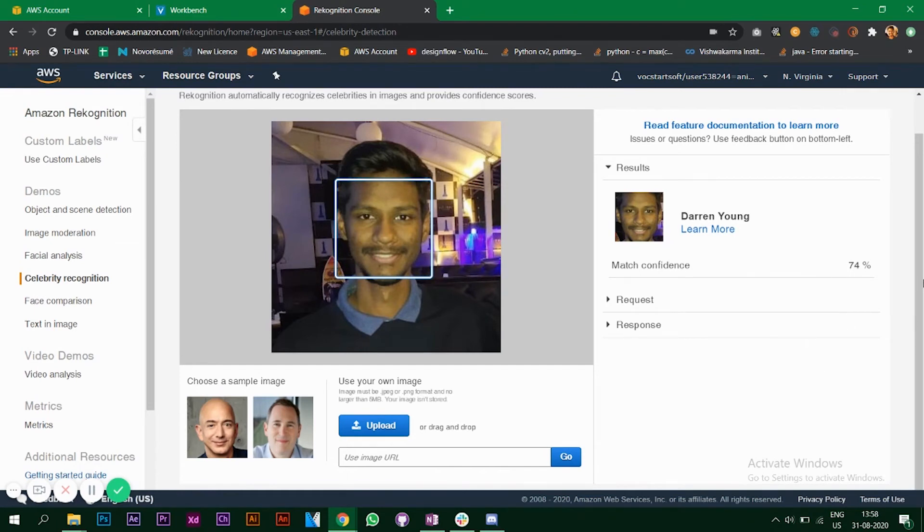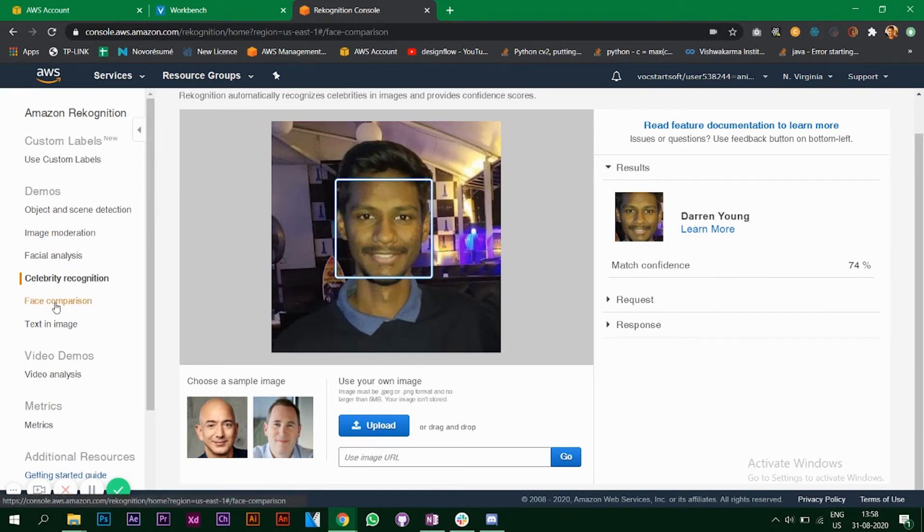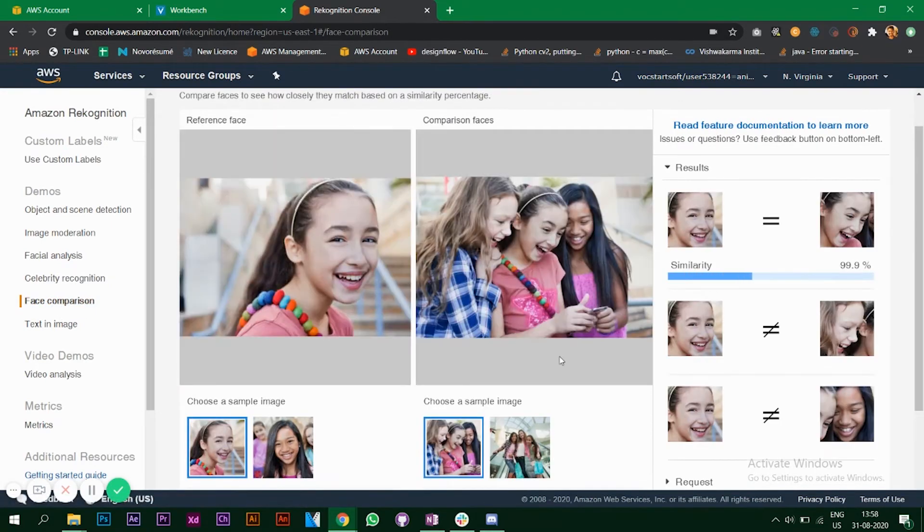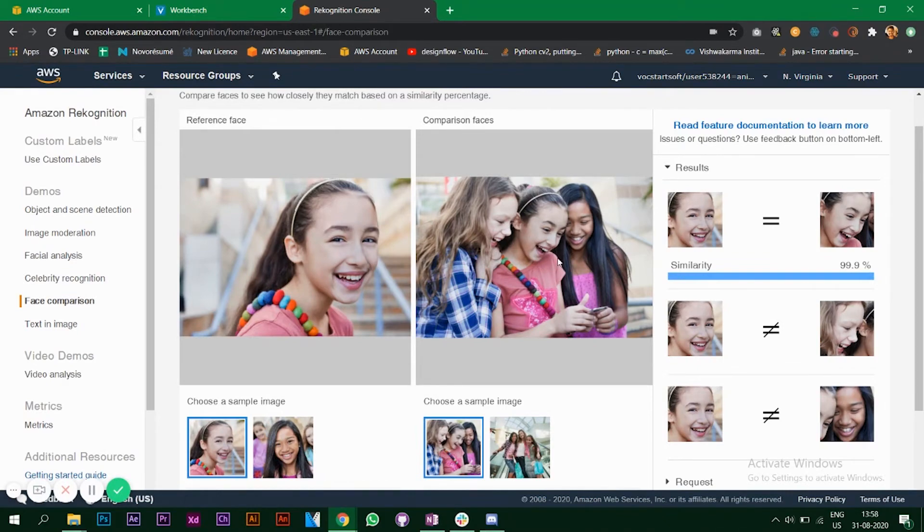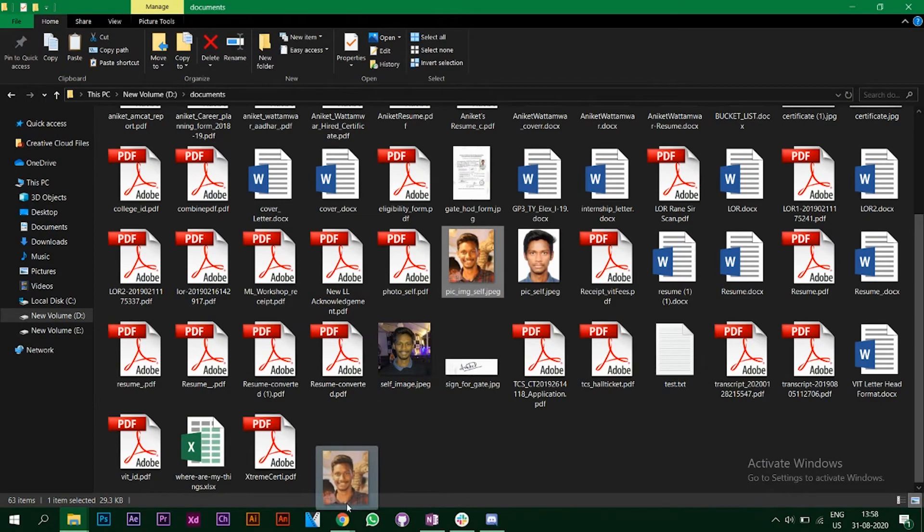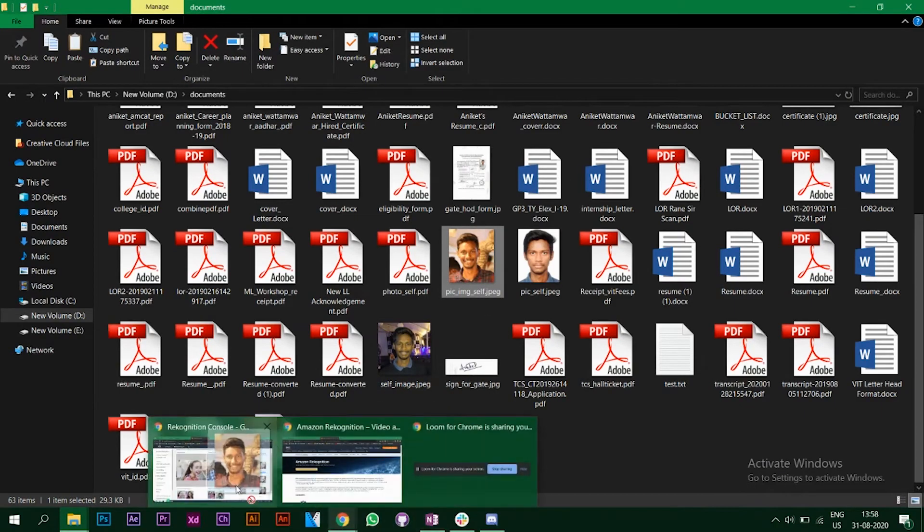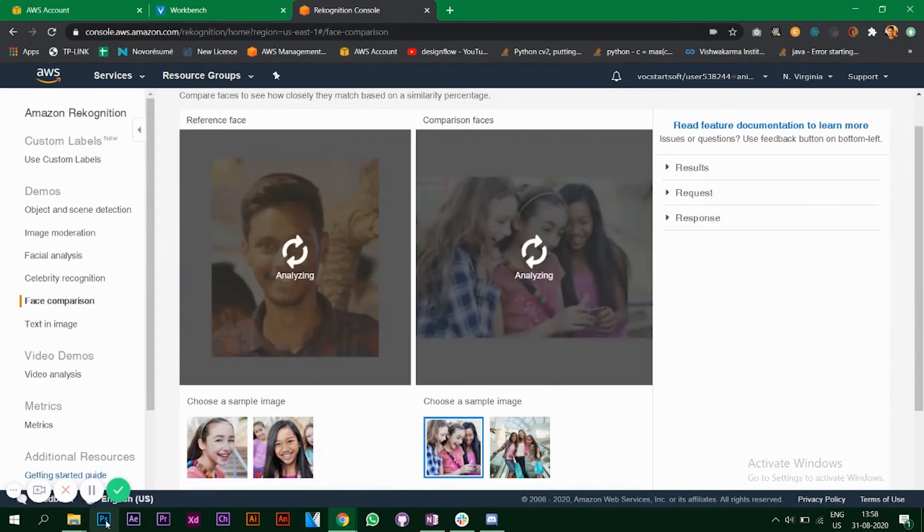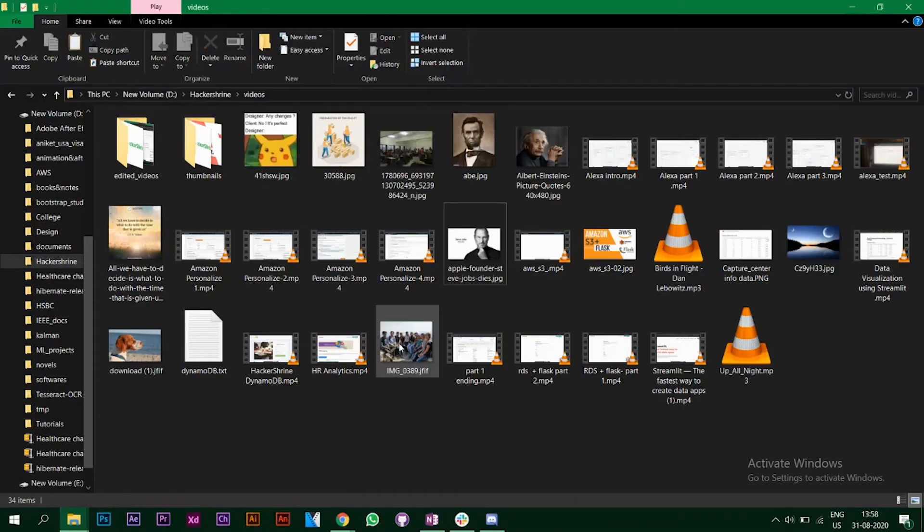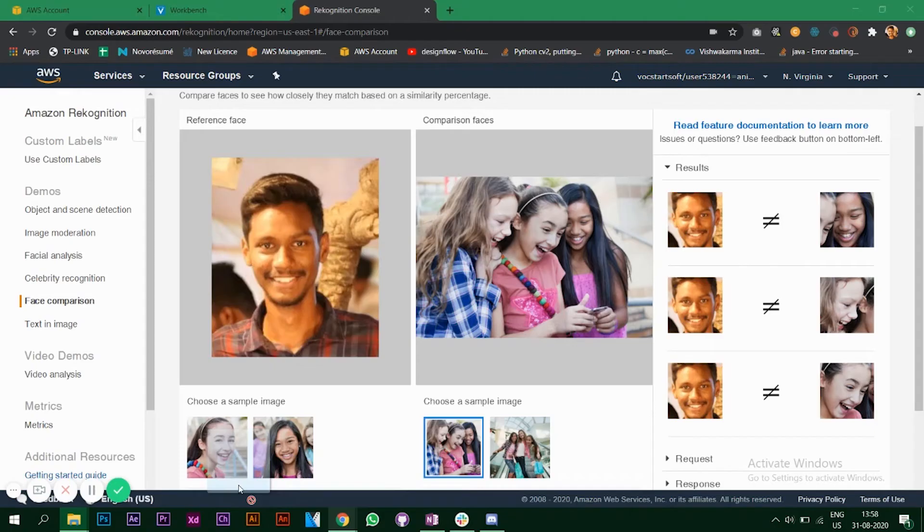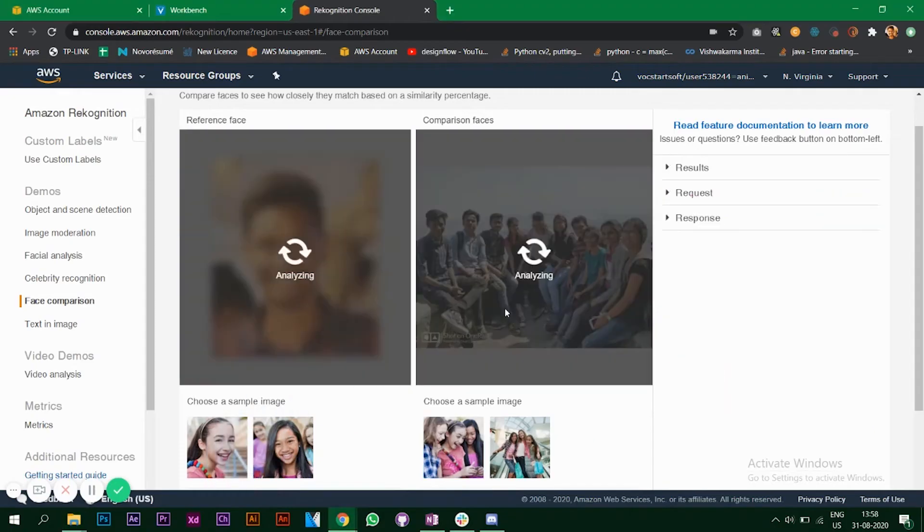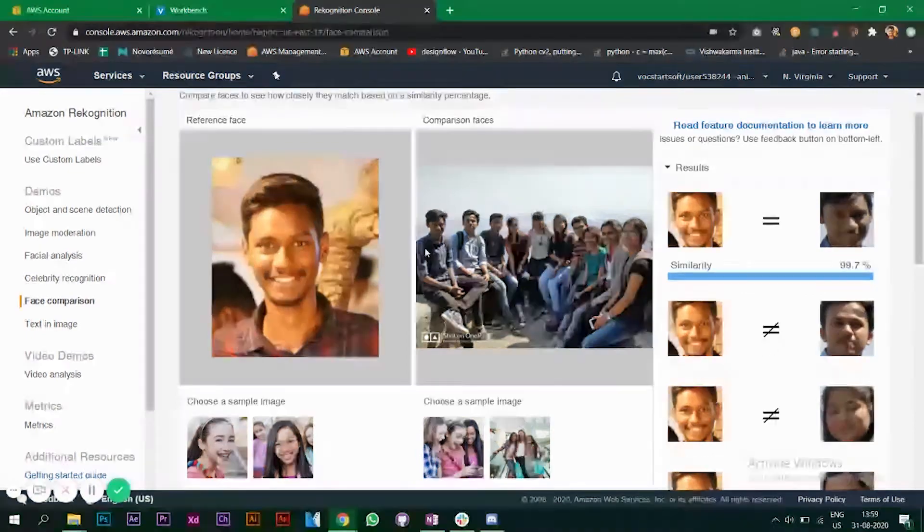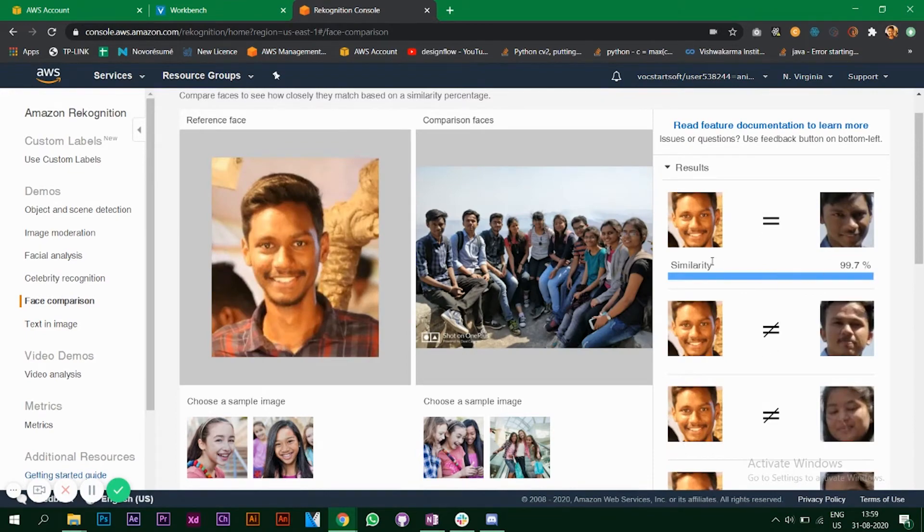Let's look at the next demo, face comparison. As you can see it's comparing the photo on the face with this particular photo with all the faces in this photo. What I'll do is I'll add my own photo and I'll take the group photo that I took earlier.